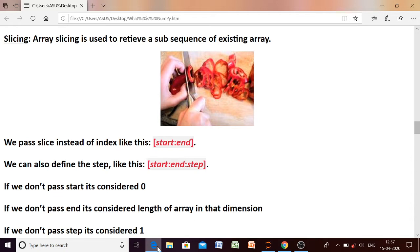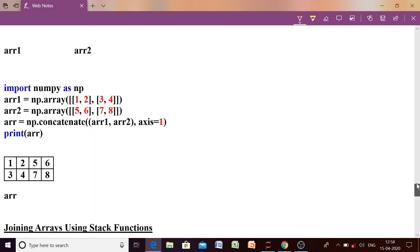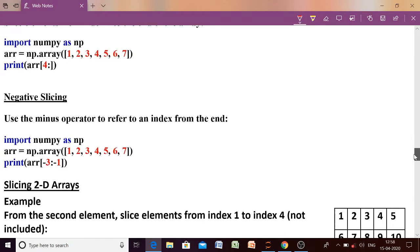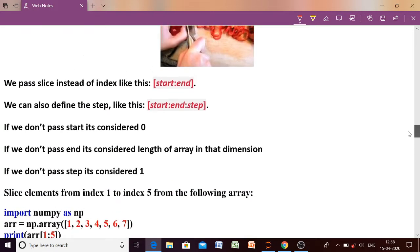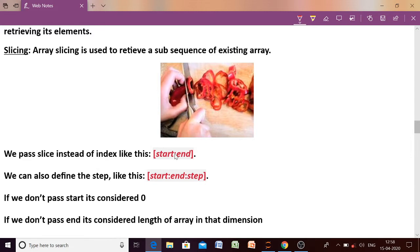Slicing can be performed on the array. Today we will discuss about slicing and one more thing: stacking. For slicing we have to use the colon operator. This operator is known as the colon operator.